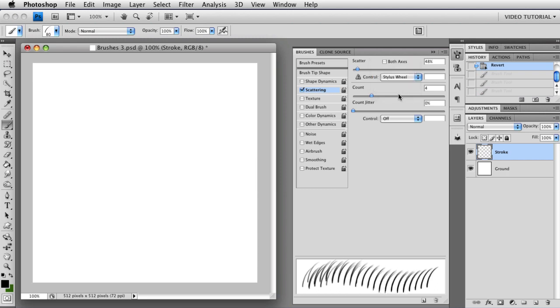The stylus wheel, as you draw the stylus wheel back towards you, you will get more scattering, and as you push it forward, you will have less. I'm not going to actually pull the stylus wheel out and show you because we don't have a lot of time.